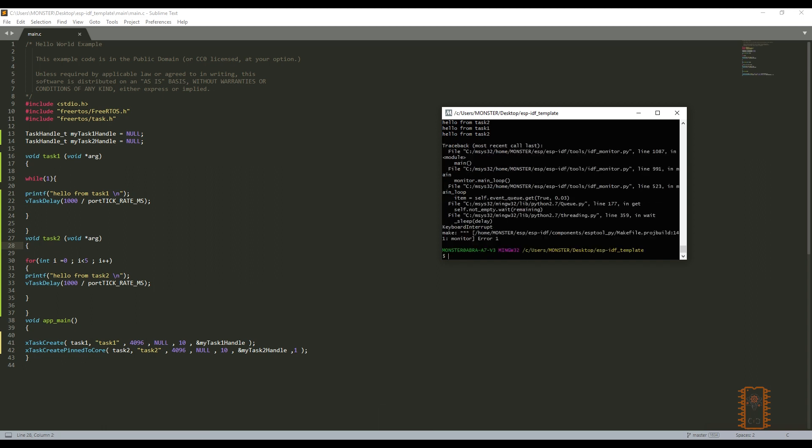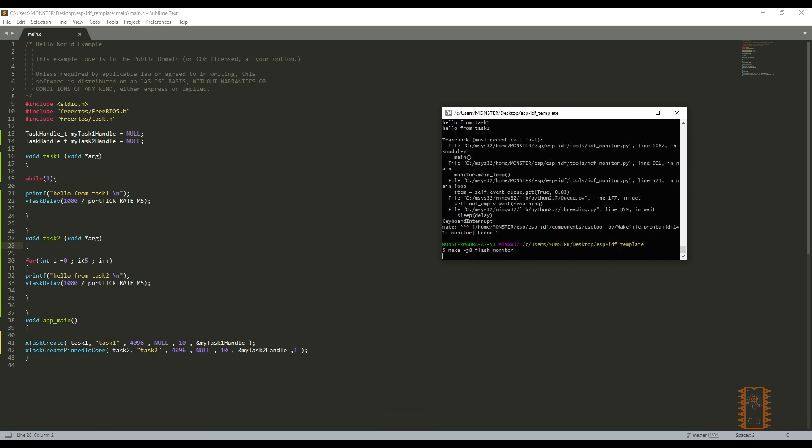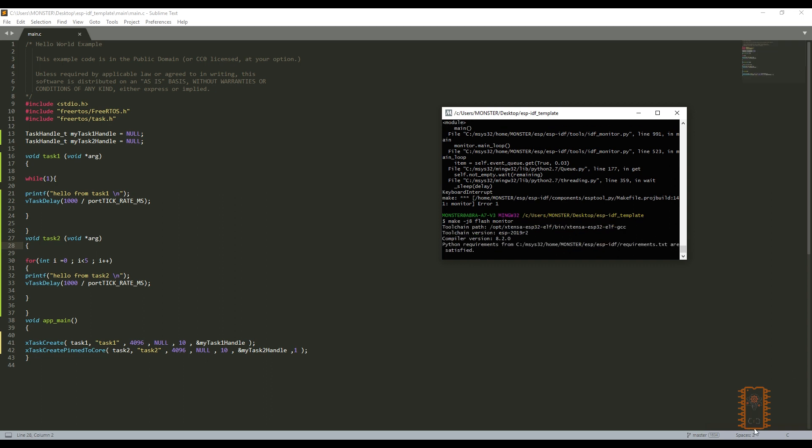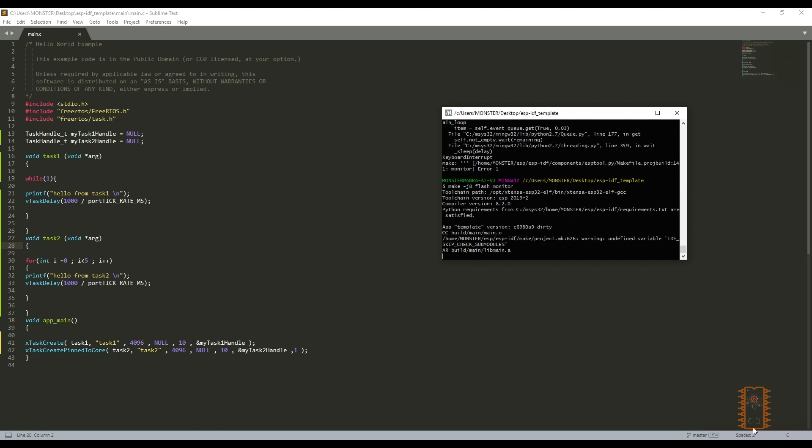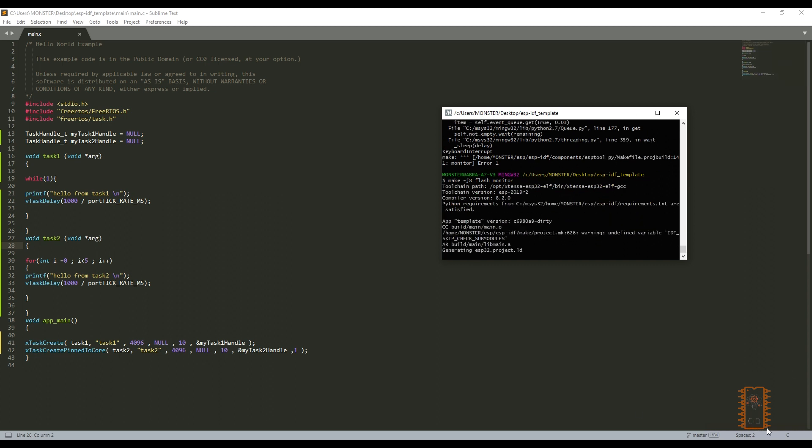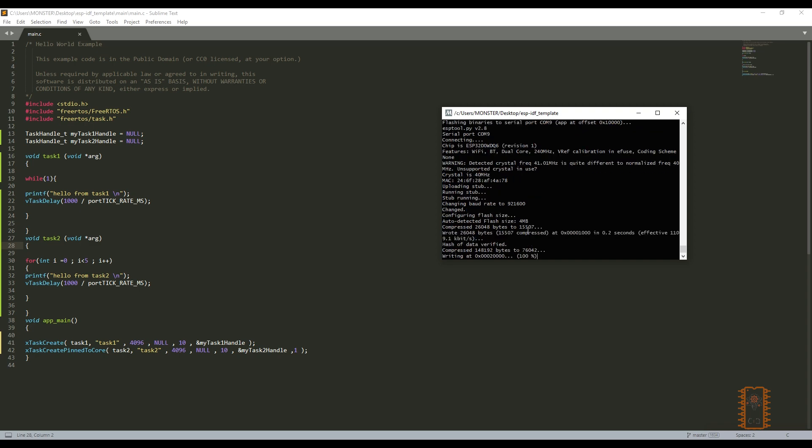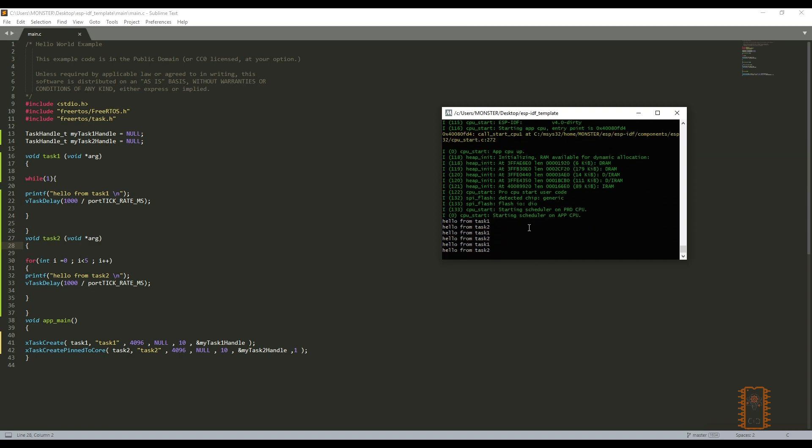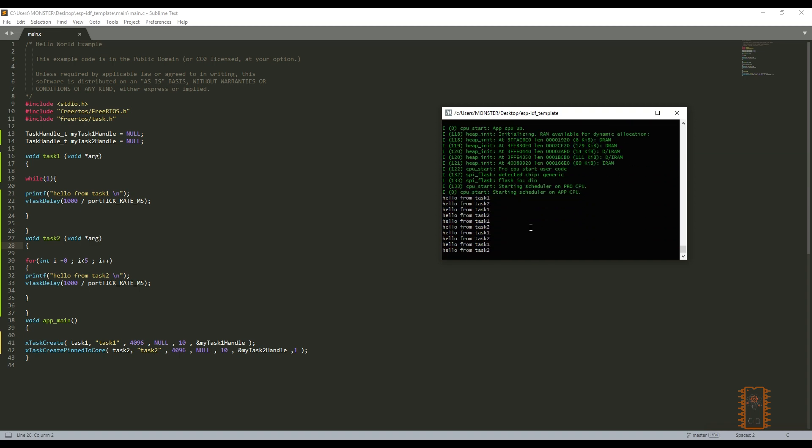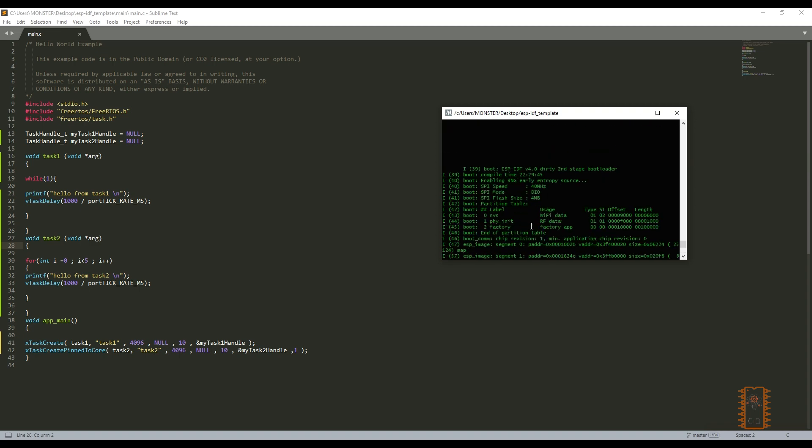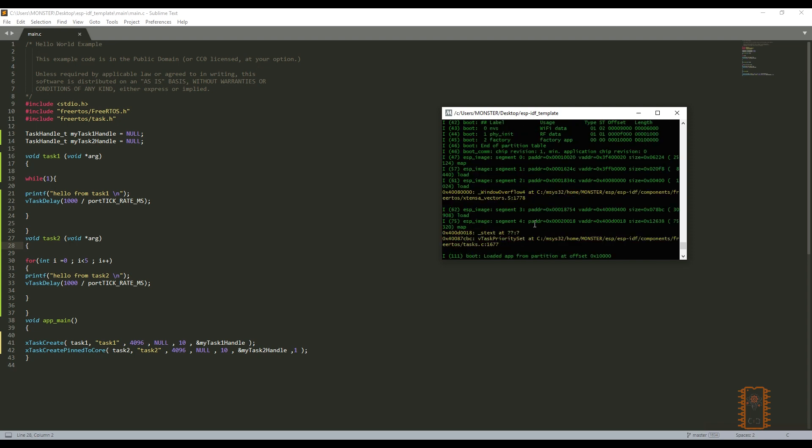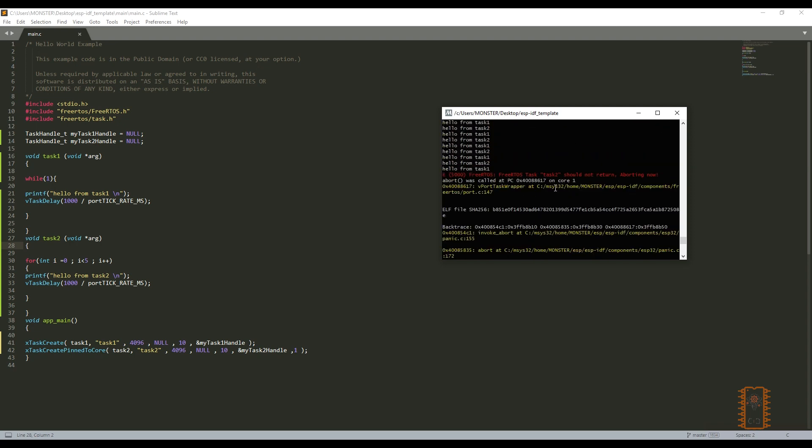We can quit from monitoring with pressing Ctrl and C button on the keyboard. And make flash monitor again. It started after 5 minutes. It reset itself. We can look the log. Task 2 should not return aborting now. Aborting means reset the app. It takes a little bit long, so I'll continue task example on the next video.